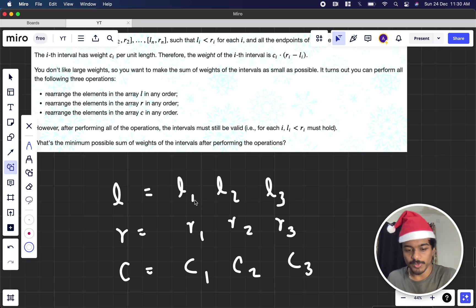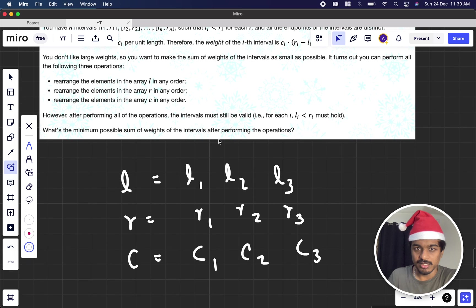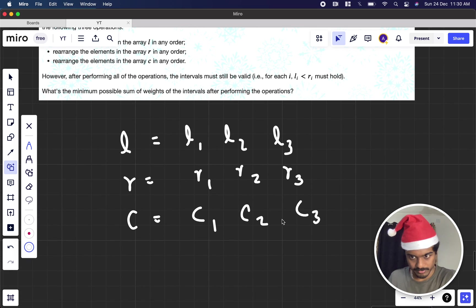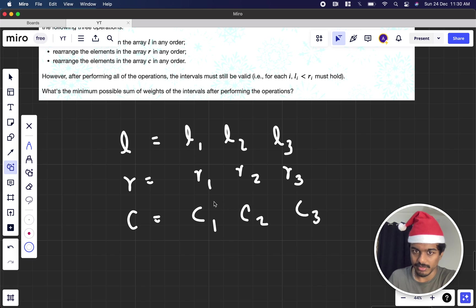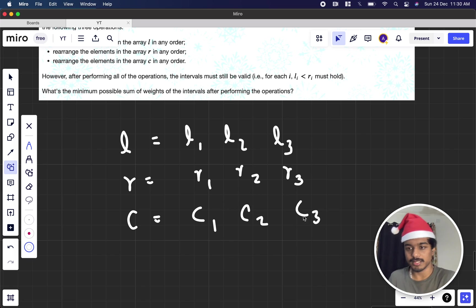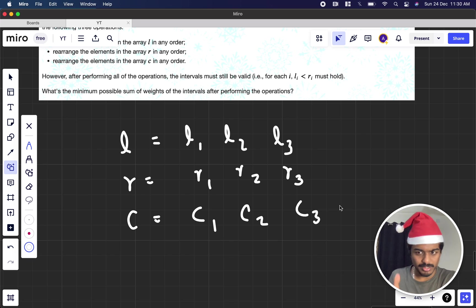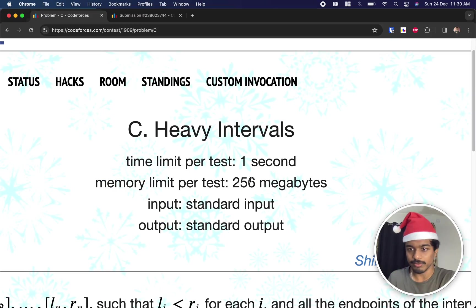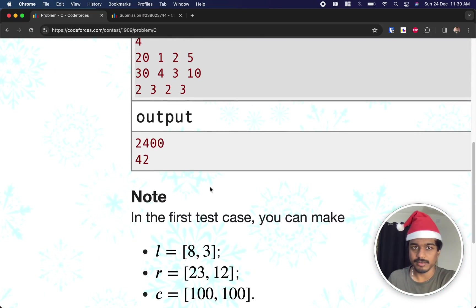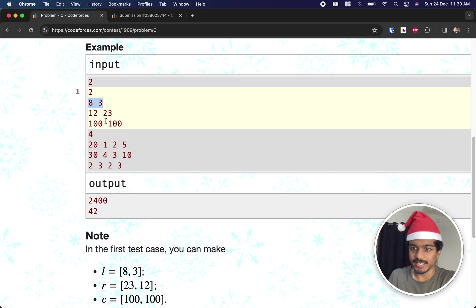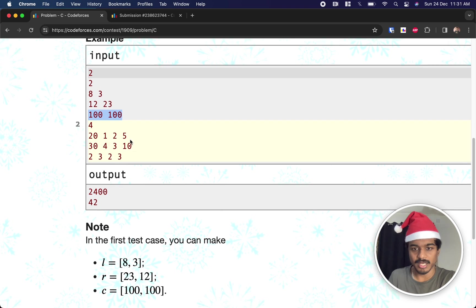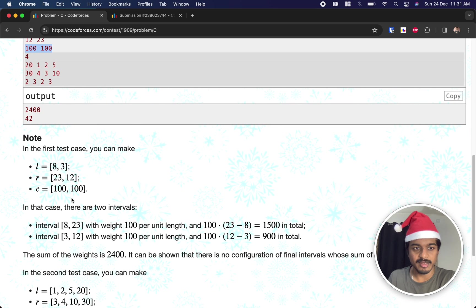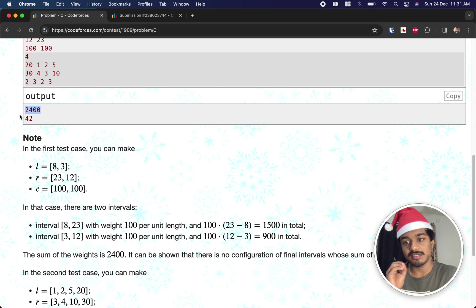The constraint is that after rearranging, l must always be less than r for each pair. What is the minimum possible sum of weights? In the first example, l is [8, 3], r is [12, 23], c is [100, 100]. Without rearranging: (23-8)*100 + (12-3)*100 = 1500 + 900 = 2400, which they confirm is the minimum.